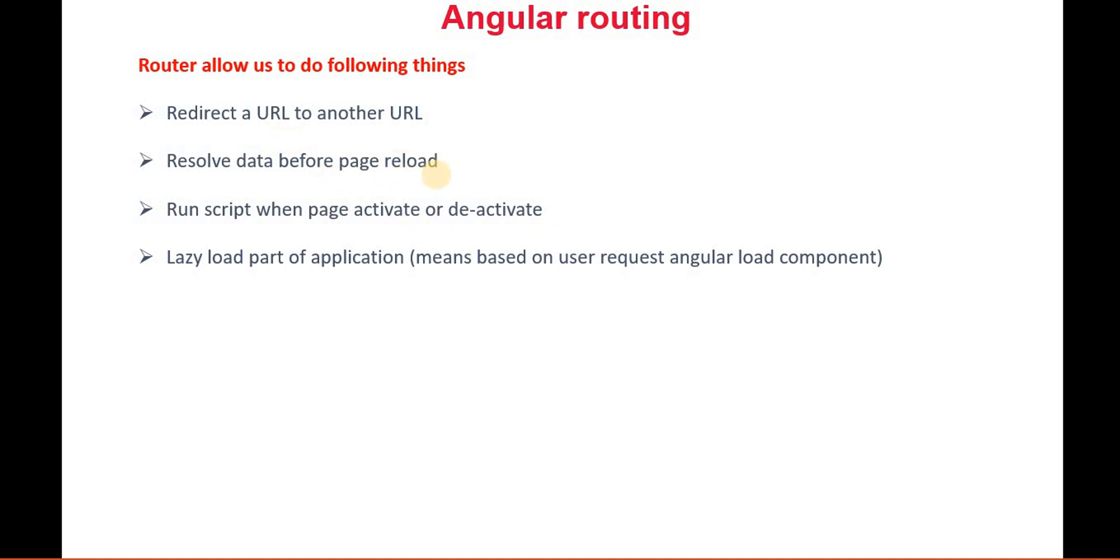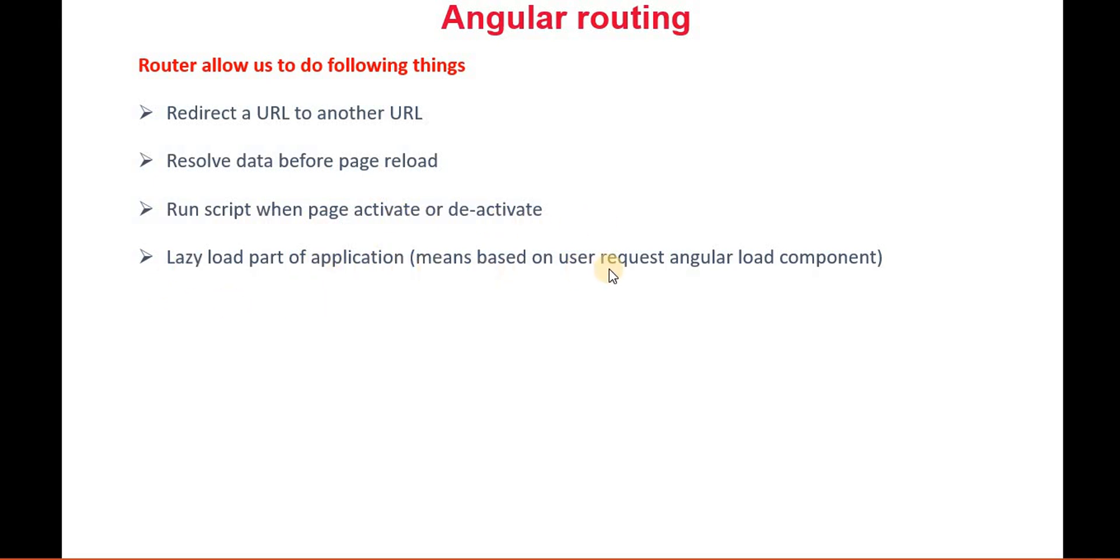For example, in coming videos we will see about lazy loading and eager loading. It resolves the data before page reload, so there are a lot of benefits when we go with Angular routing. It runs scripts when pages activate or deactivate, and can lazy-load parts of the application, meaning based on user request, Angular loads the component. We will see in coming videos how lazy loading is easy when we are working with Angular routing.